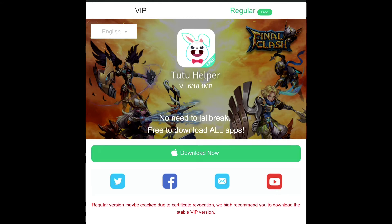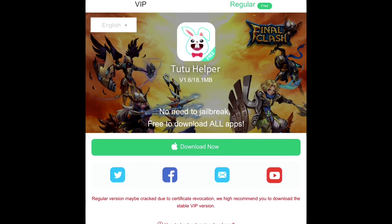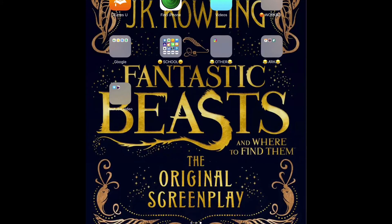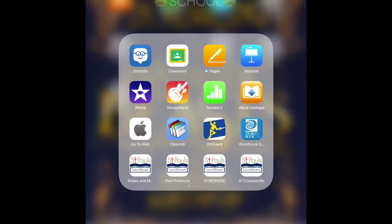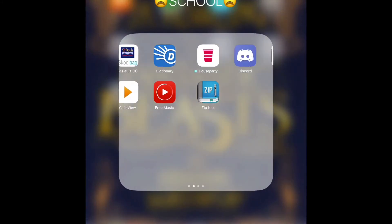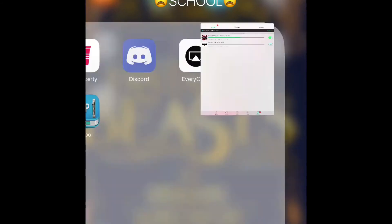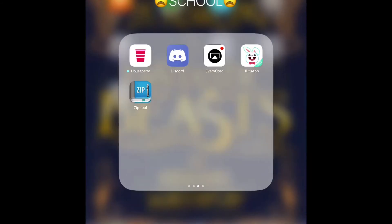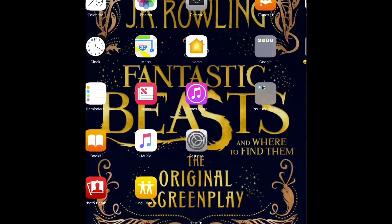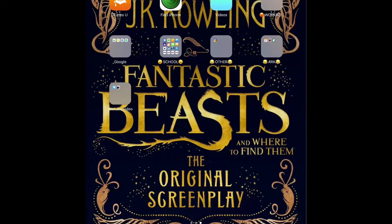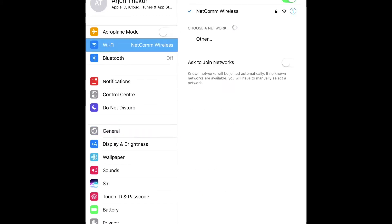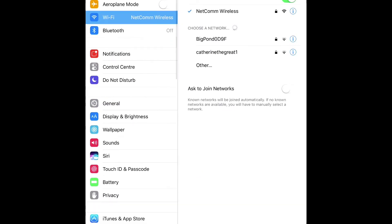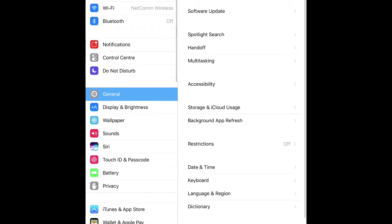So then what you do is click on 'Download Now'. After you've done this, it will come onto your home screen and start downloading. So then once it's done downloading, when you try to open the Tutu app, it will open, but it will also just instantly close.